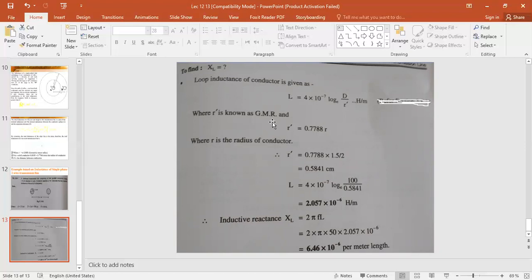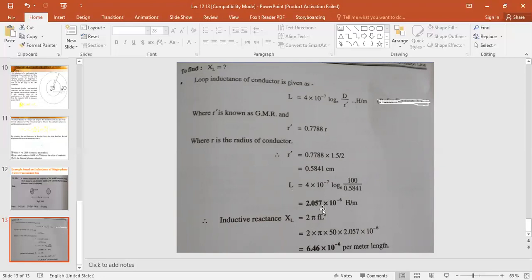The Geometric Mean Radius (GMR) is the effective radius, and its value is constant: r' = 0.7788 × r, where r is the actual radius of the conductor. Note that r' is always less than r. So we calculate r' = 0.7788 × (1.5 / 2). Substituting this r' value into the inductance formula gives us the loop inductance L.